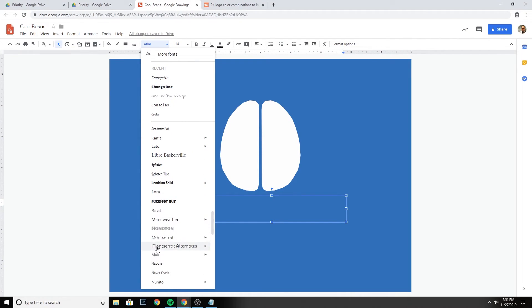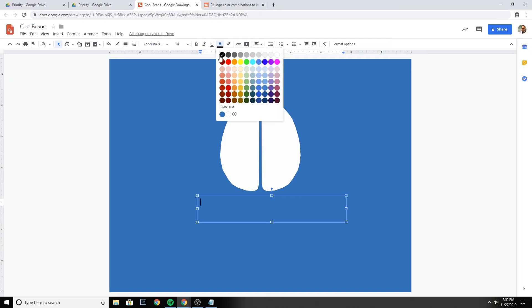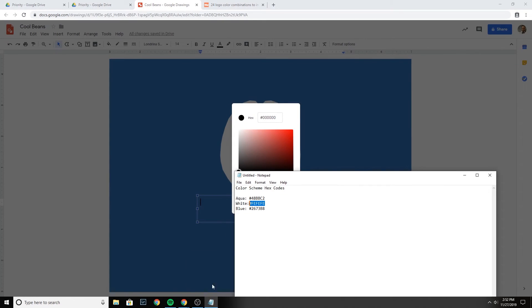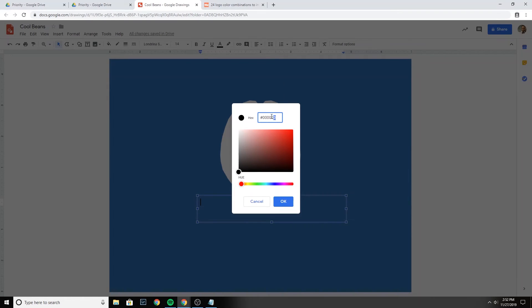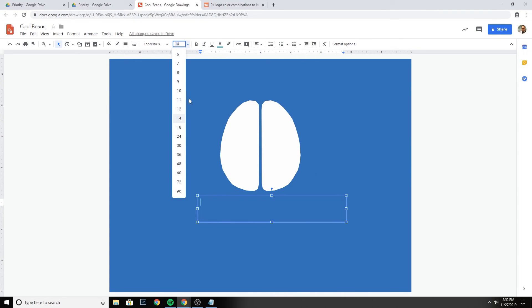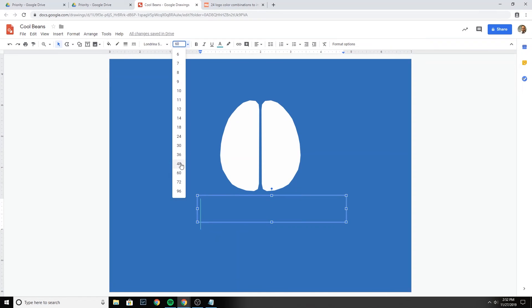I'm going to select a nice font and change the color of the font to this sort of aqua color. Then I'll change the size a little bit larger.